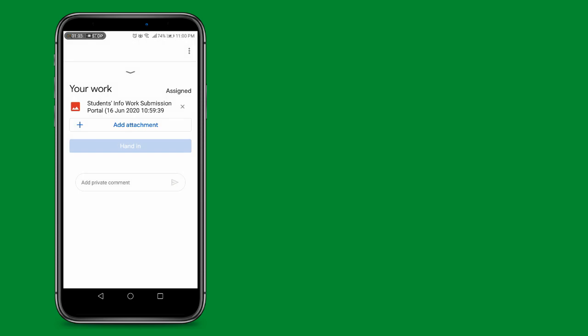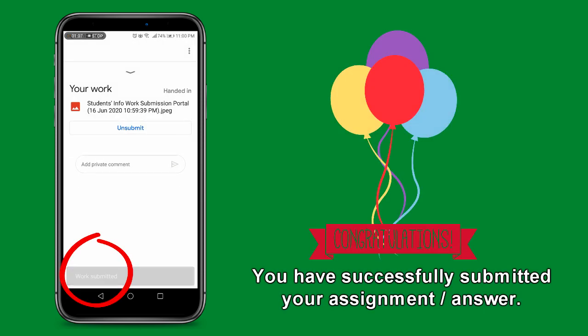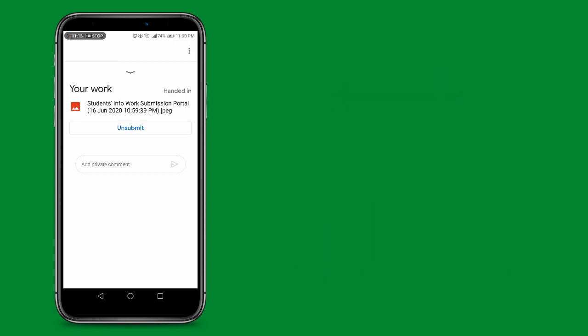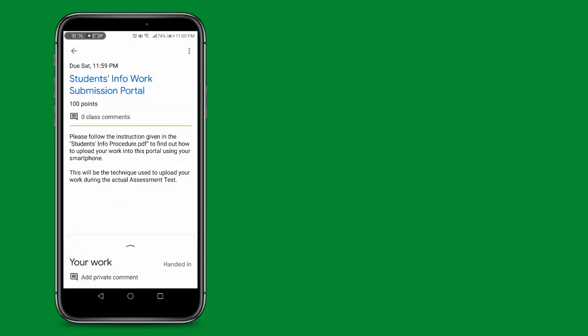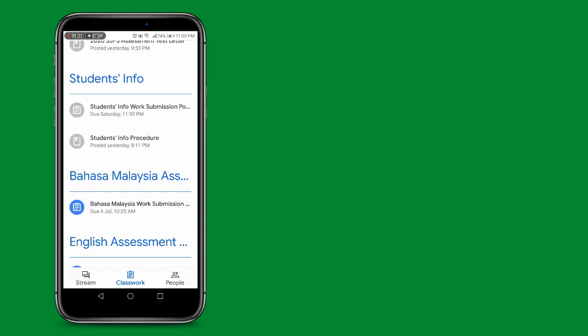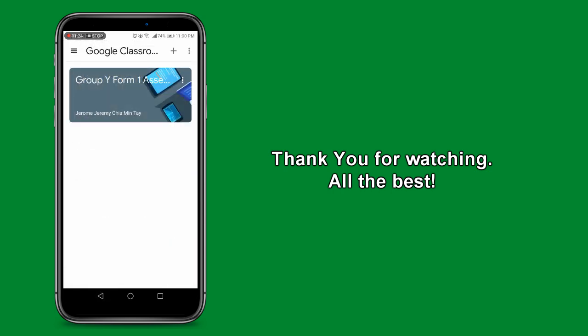Once you see the notification work submitted, you have successfully submitted your answer. You can now go back to the Classwork page to continue on with the next assessment.